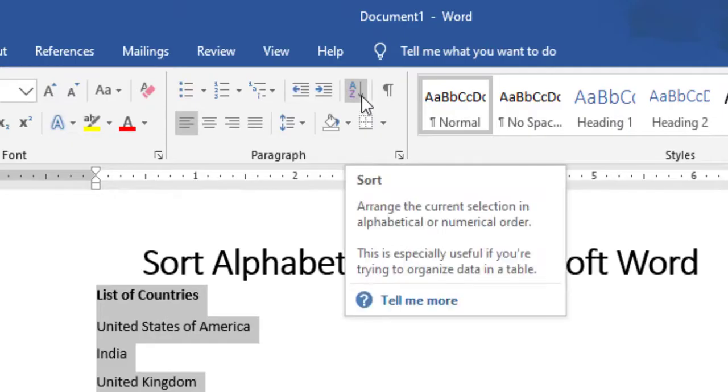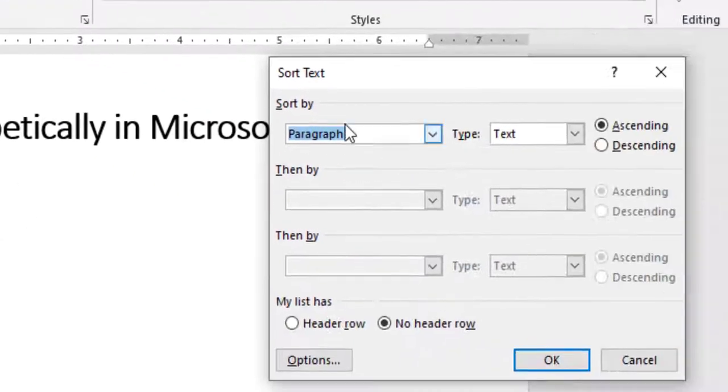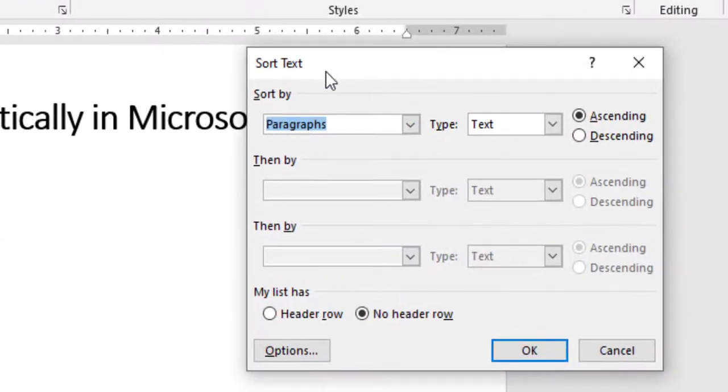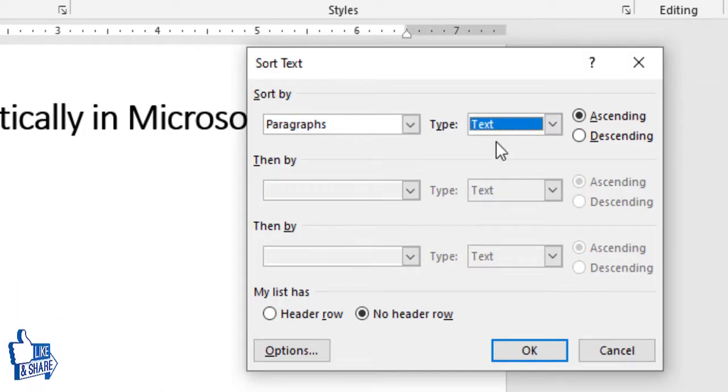After clicking on it, you will have a couple of options. You have to sort it by paragraphs, and the content that I have is text, so I will select Text and I want to sort in ascending order.